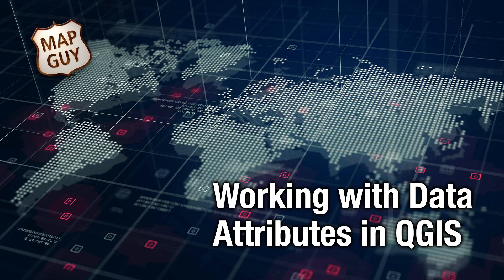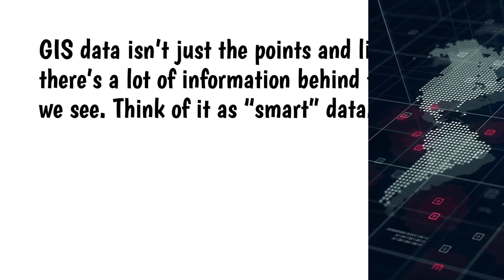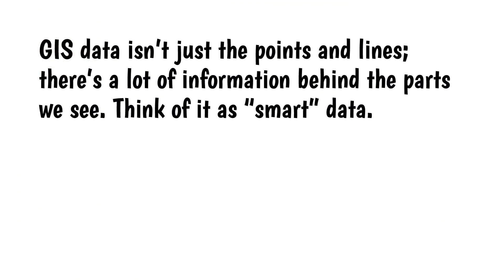Hi everybody. GIS data isn't just the points and lines. There's a lot of information behind the parts we see. Think of it as smart data.